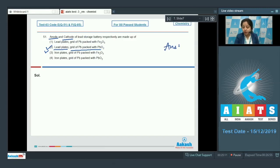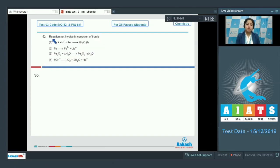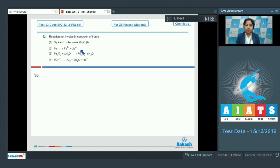The correct answer for this question is option number 2. Moving to next question, which is 52. Reaction not involved in corrosion of iron is. The options are: O₂ + 4H⁺ + 4e⁻ → 2H₂O; Fe → Fe²⁺ + 2e⁻; Fe₂O₃ + xH₂O → Fe₂O₃·xH₂O; and 4OH⁻ → O₂ + 2H₂O + 4e⁻.